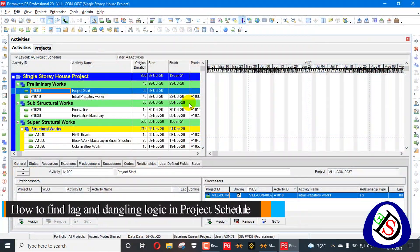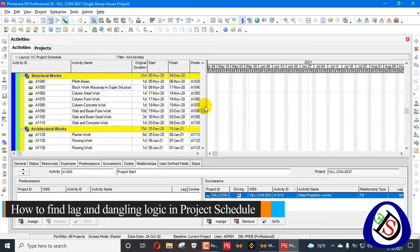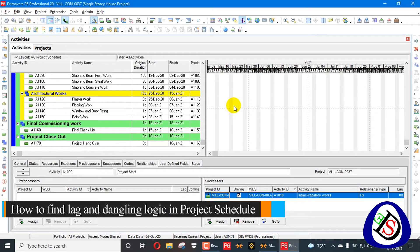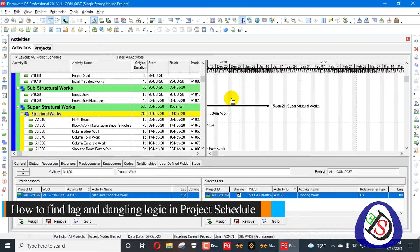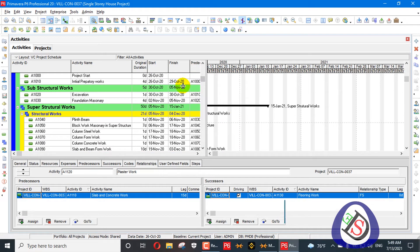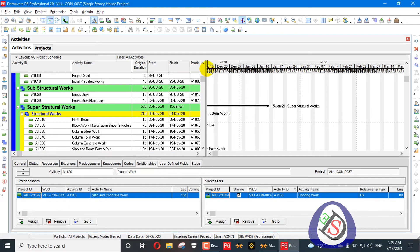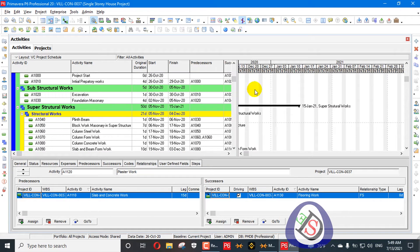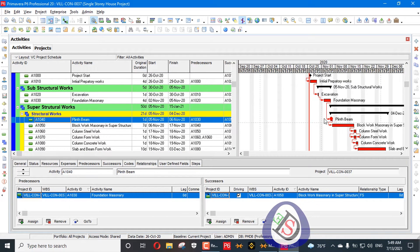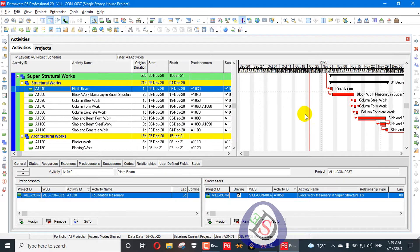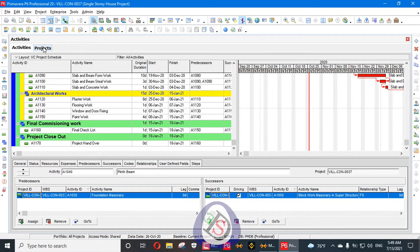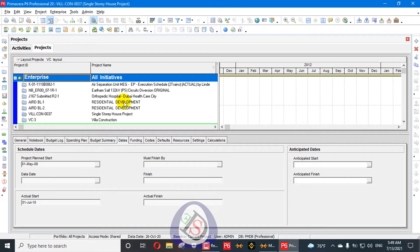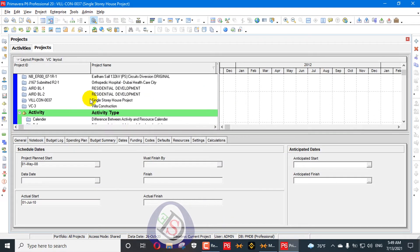Dangling activities are activities which don't have any predecessor or successor. For example, I have explained an activity — let me open another schedule here.